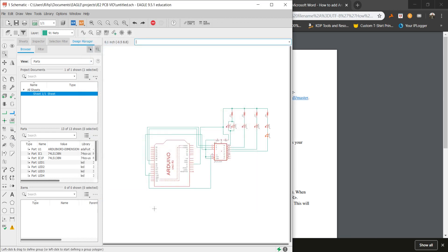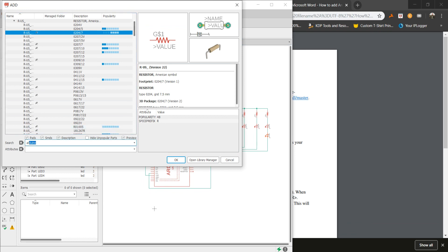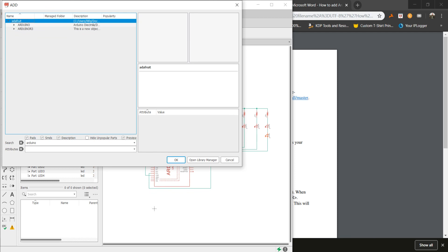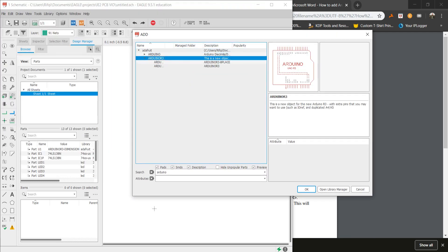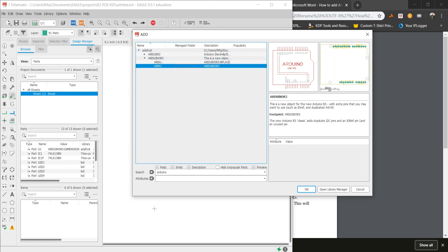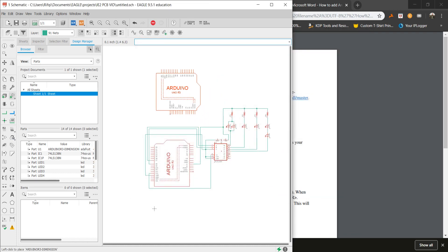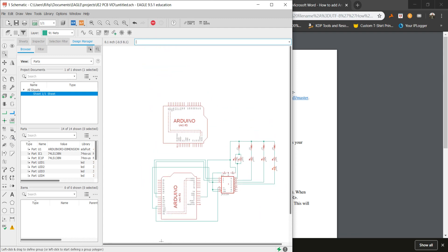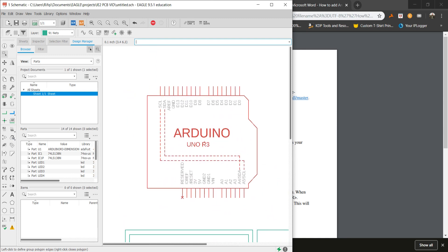This means that when you type in Add, you can get any components from Adafruit, such as the Arduino Uno R3. If you want to choose the Arduino Uno, choose this one — both options are about the same, but just use this one. Click OK, paste it, and you are done. Click the Stop button, and that is how you get Arduino Uno into the schematic.